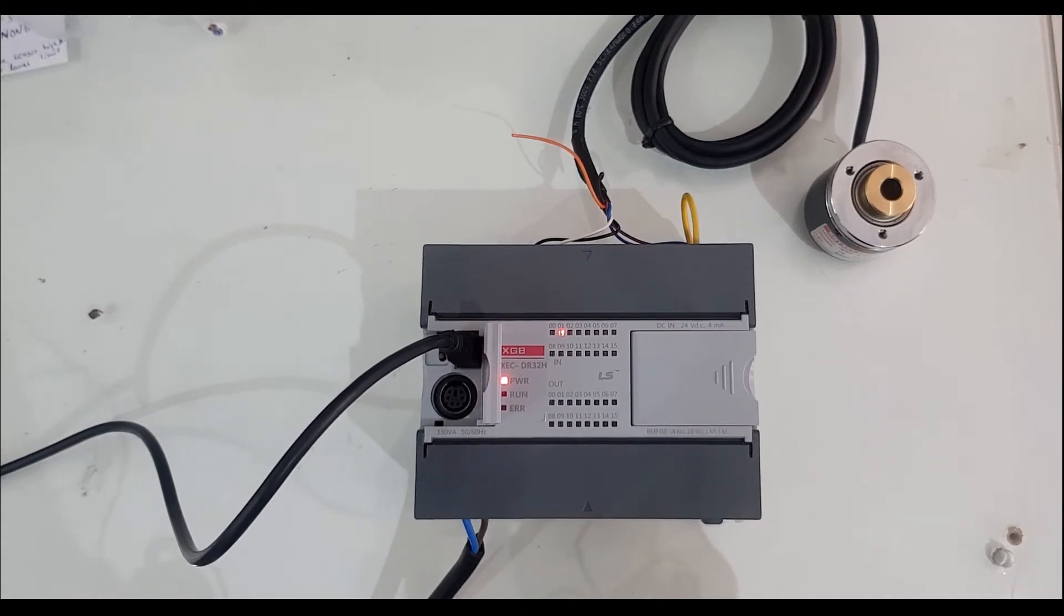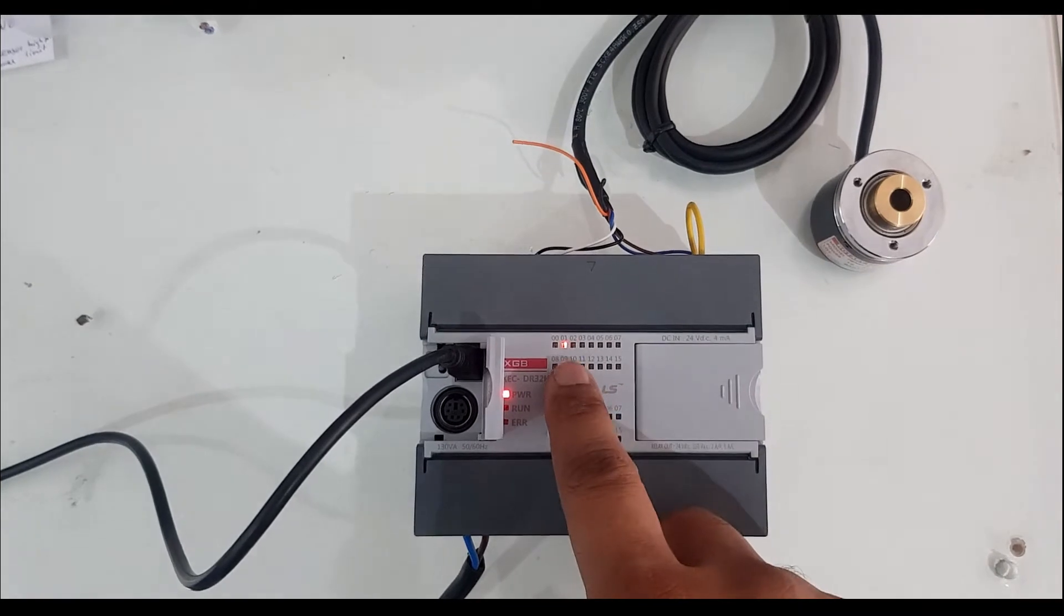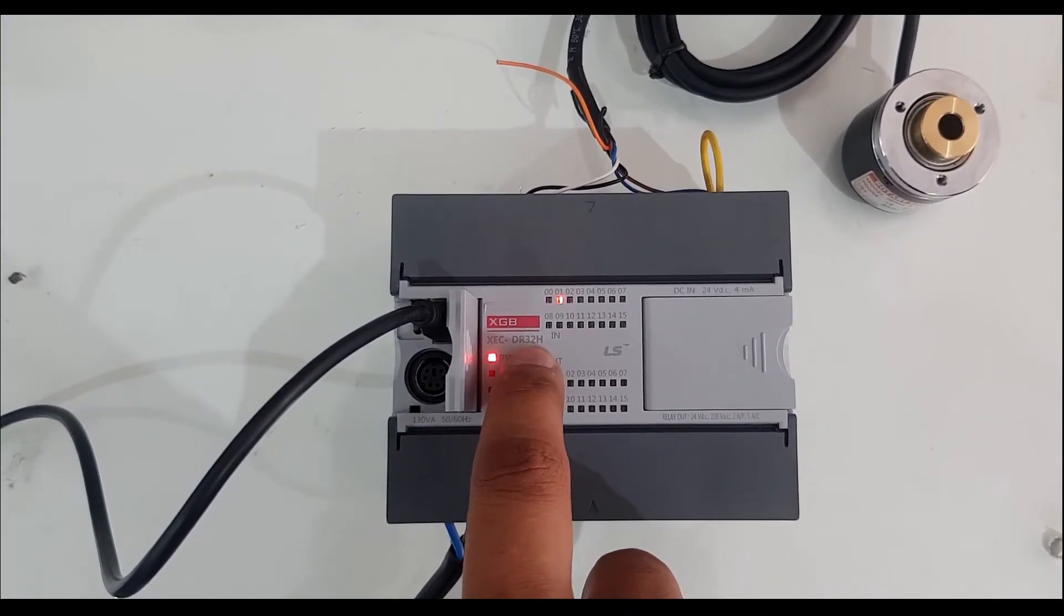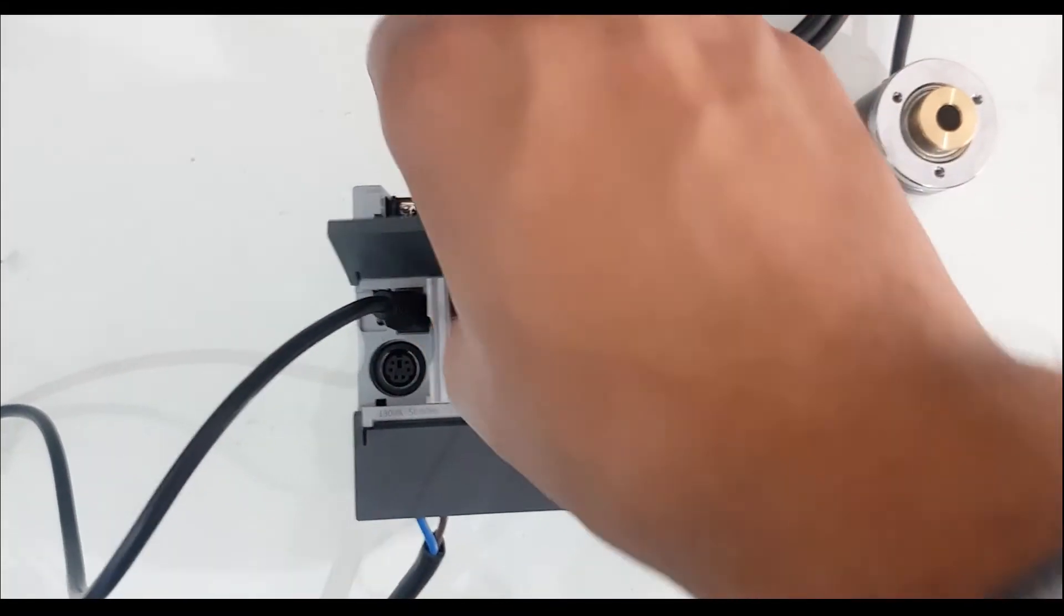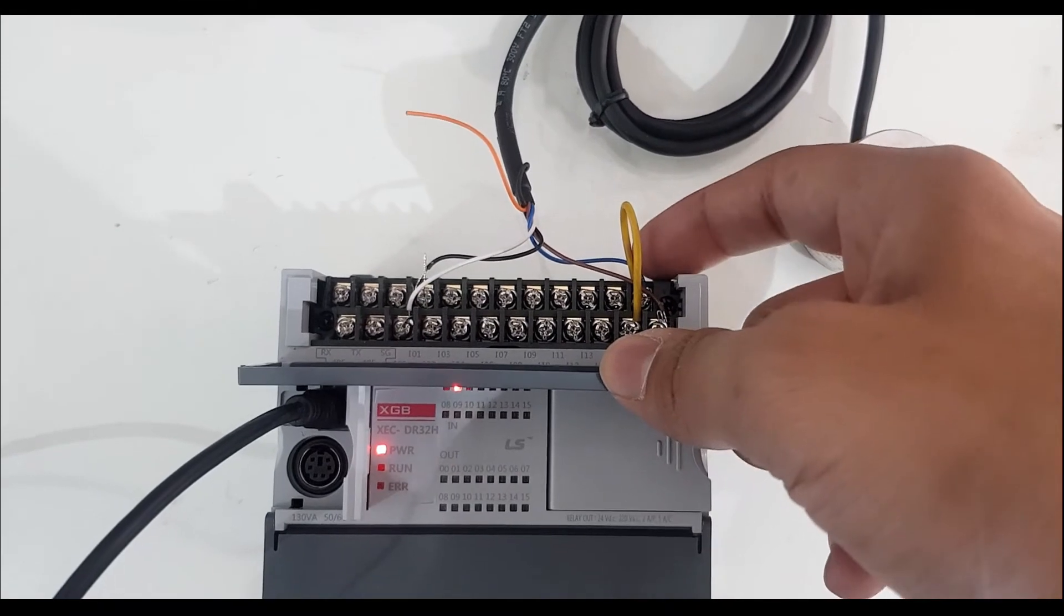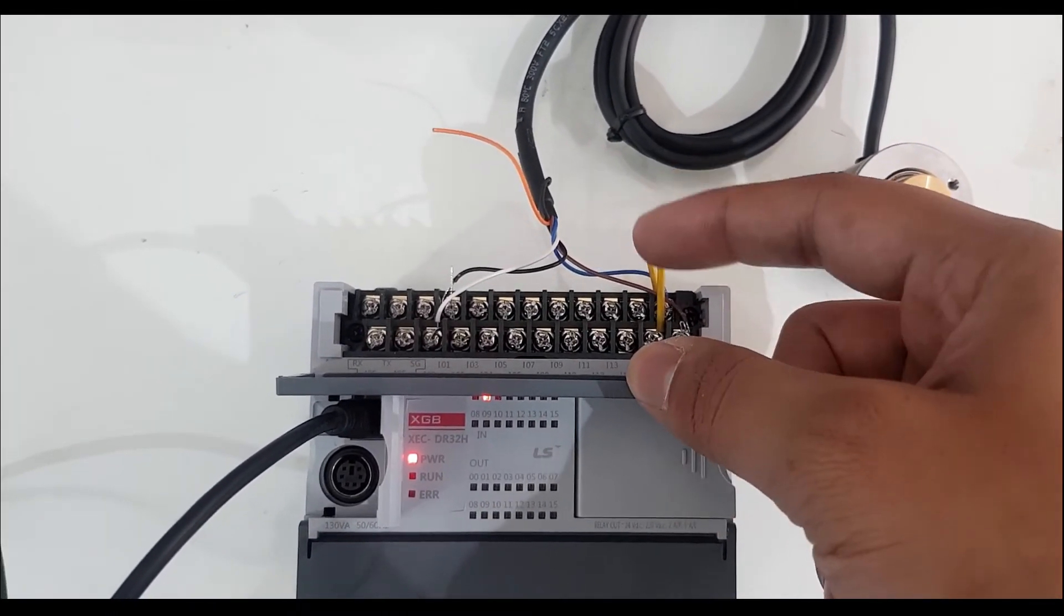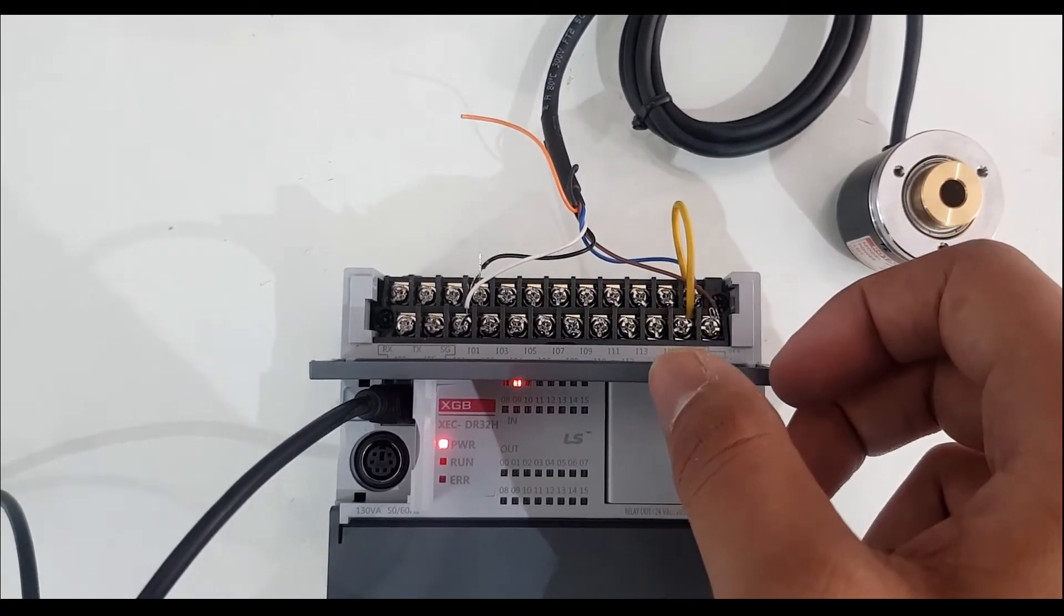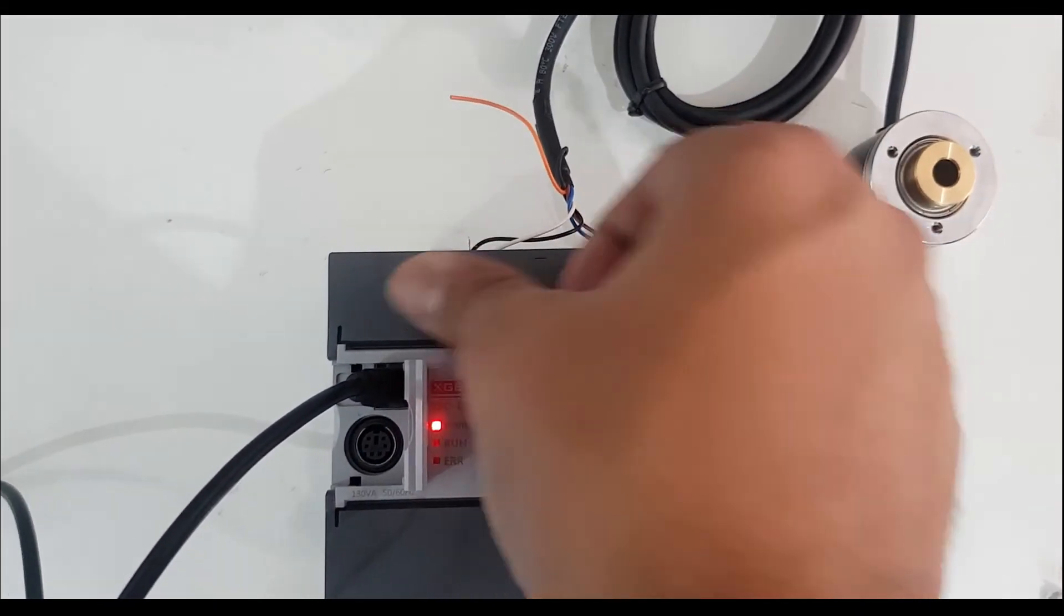In this video I will demonstrate how to connect and program the encoder with PLC. I am using H series PLC DR32H. Here is the connection - I have connected the positive and negative of the encoder, and I wired a jumper for the common with the input terminals. I will share the electrical diagram on the screen now.